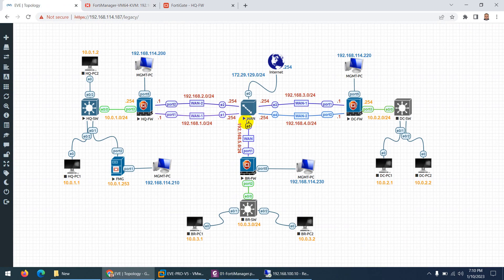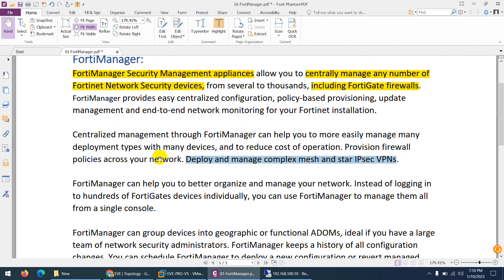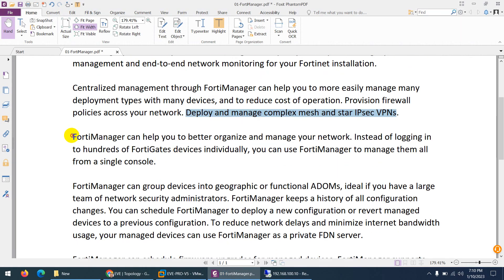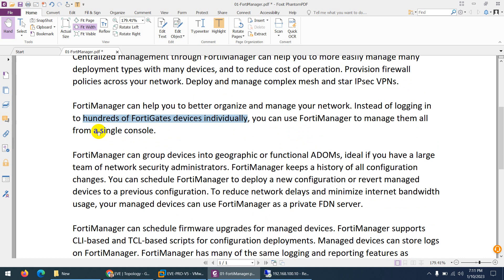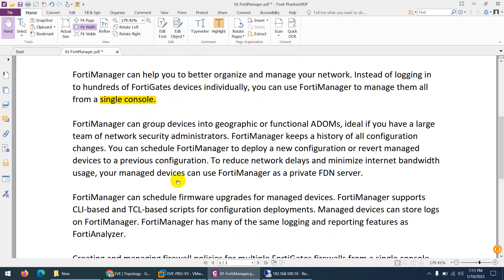You need to first register all your devices to FortiManager. It is like Active Directory centralized management — similar to Panorama — where you register all FortiGate firewalls to manage them. You can also create templates. FortiManager helps you better organize and manage your network. Instead of logging into hundreds or thousands of FortiGate devices individually, you manage them all from a single console.